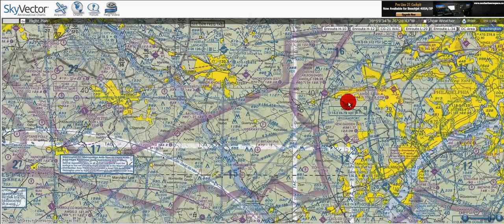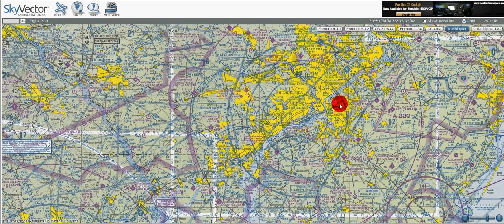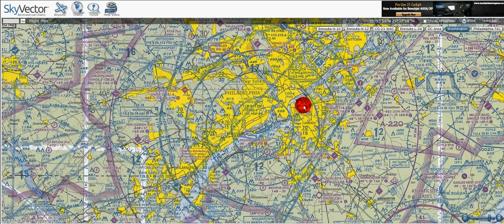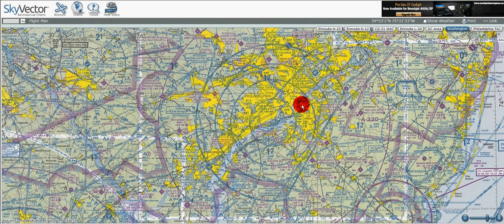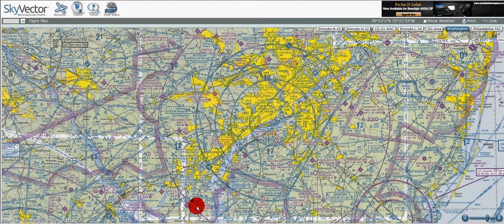Going over here, we can see the Philadelphia class Bravo rings. This is your classic upside-down wedding cake — B for Bravo, big airspace from the surface in the center that cuts out as it goes outward. Surface to 7,000, 1,500 to 7,000, 3,000 to 7,000. We can see the solid magenta line going around for the mode C veil, because you need a mode C transponder to go into class Bravo airspace.